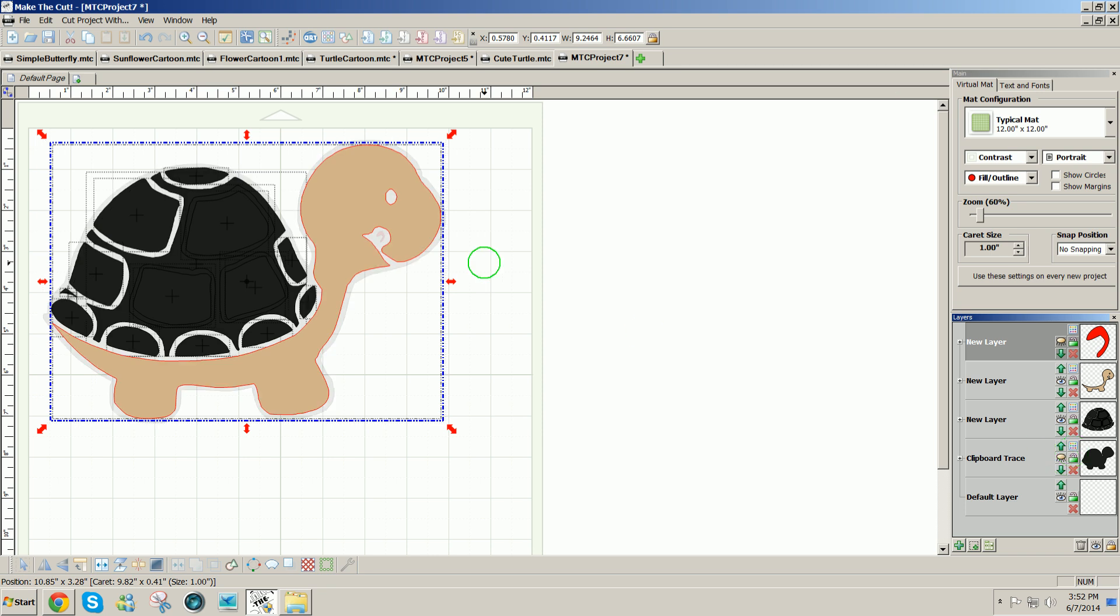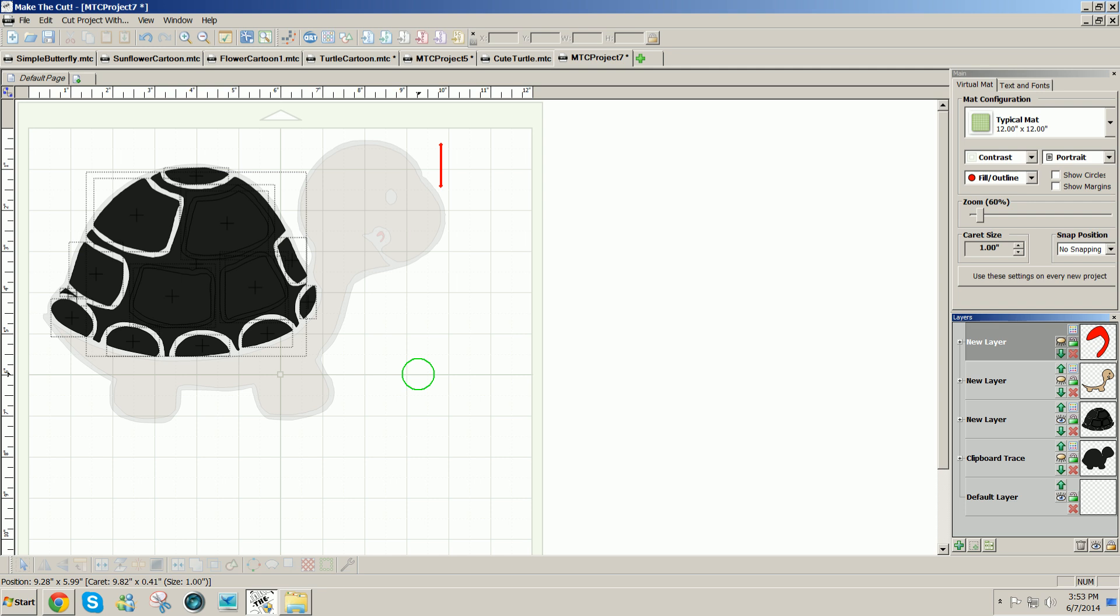So I clicked on join to join the eye with the body so that it would all cut as one. So now I can hide the body.